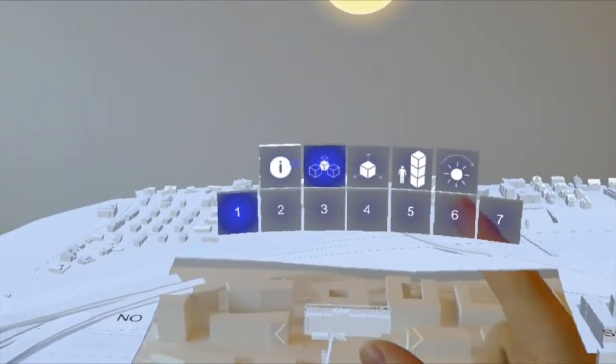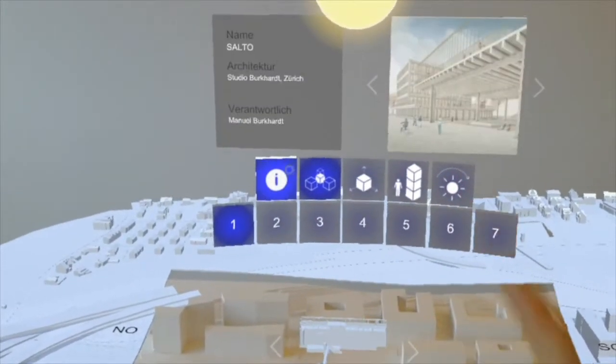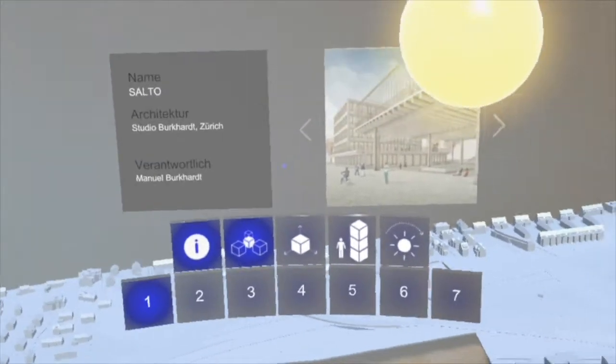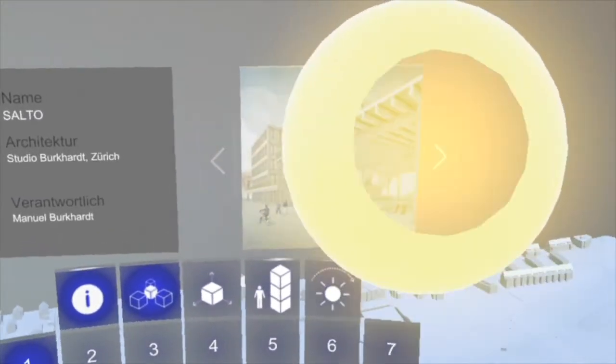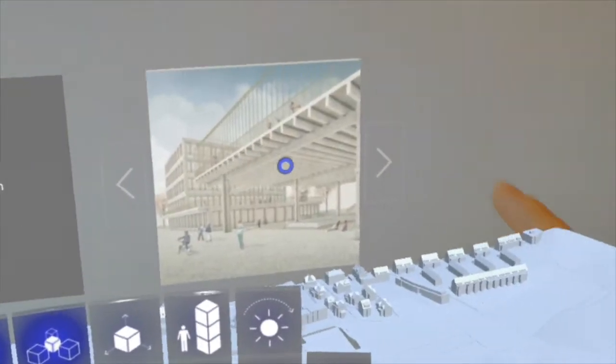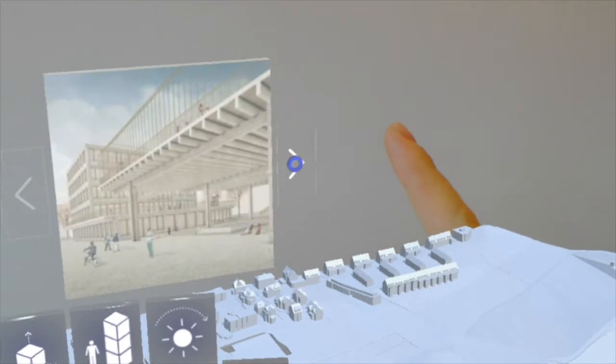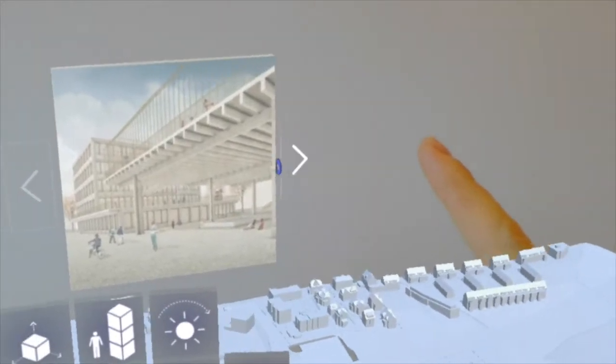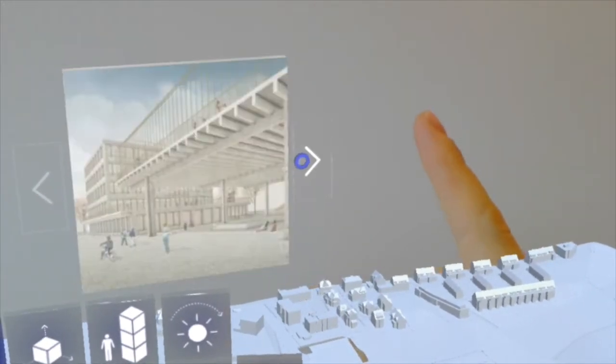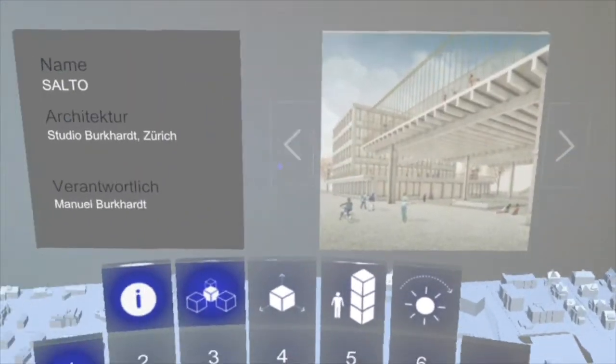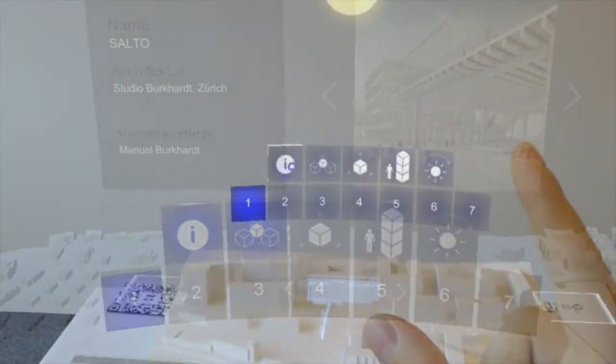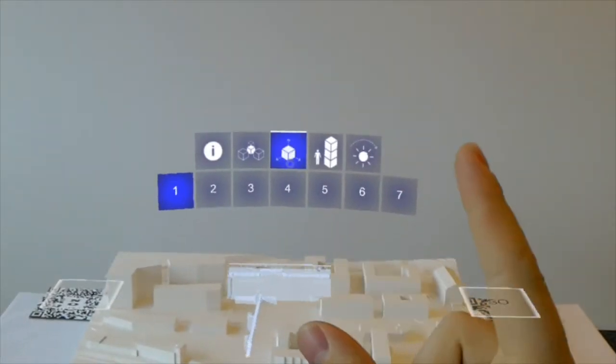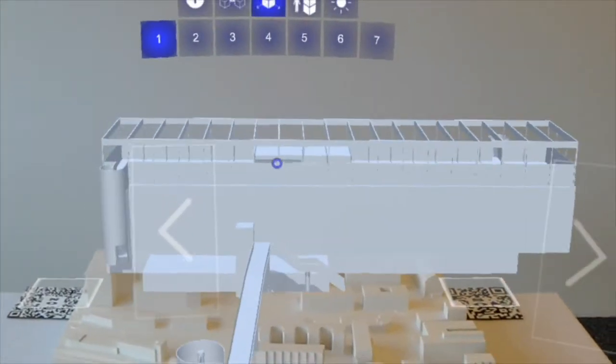Further information about the proposed building like cross-sections and photorealistic renderings can be loaded. If one building seems especially interesting, we can zoom in and take a more detailed look at it.